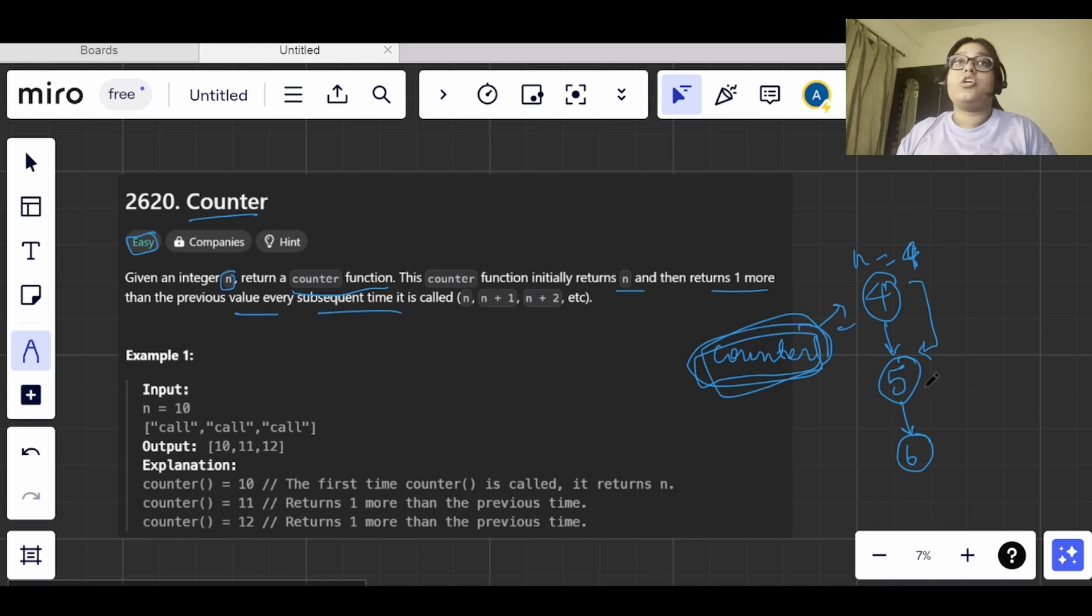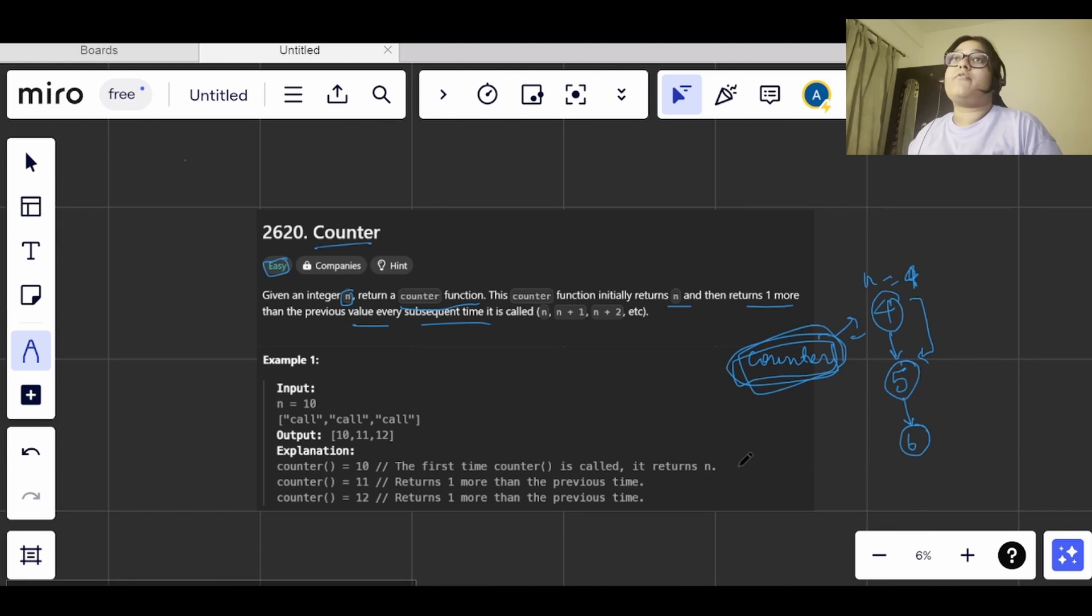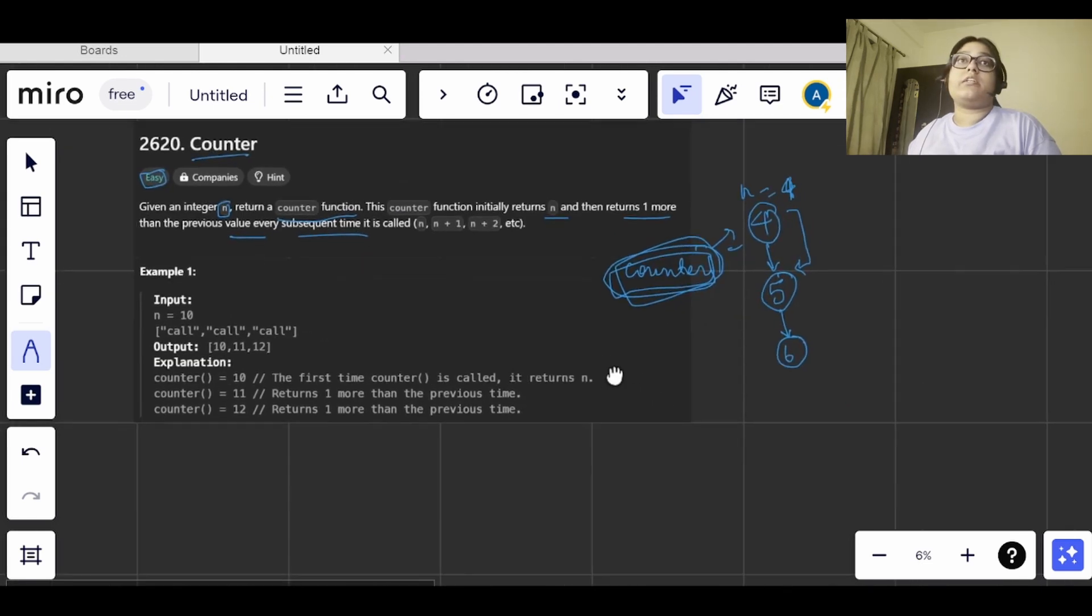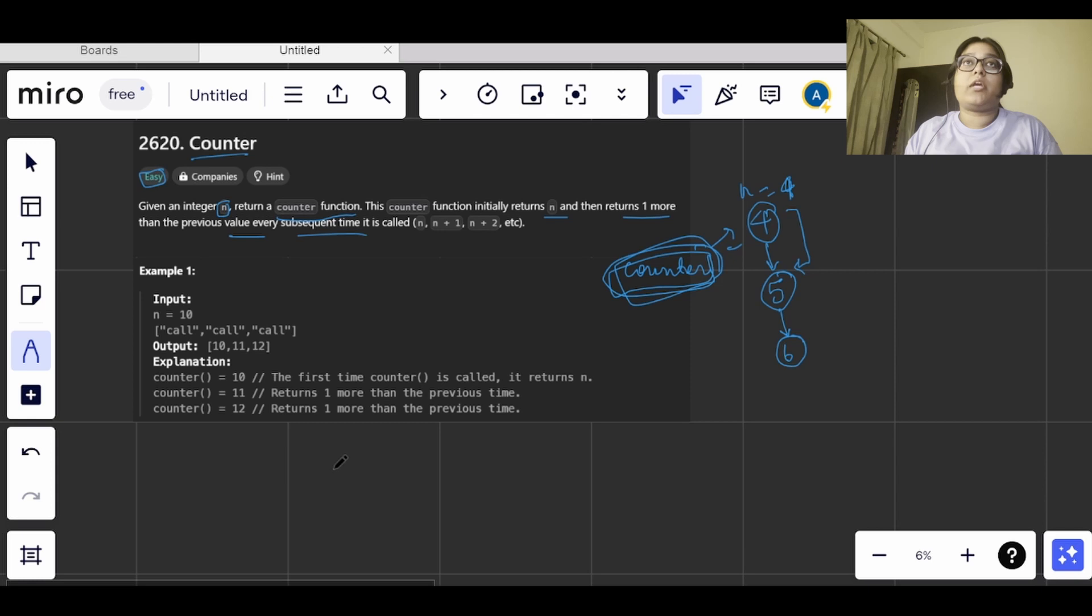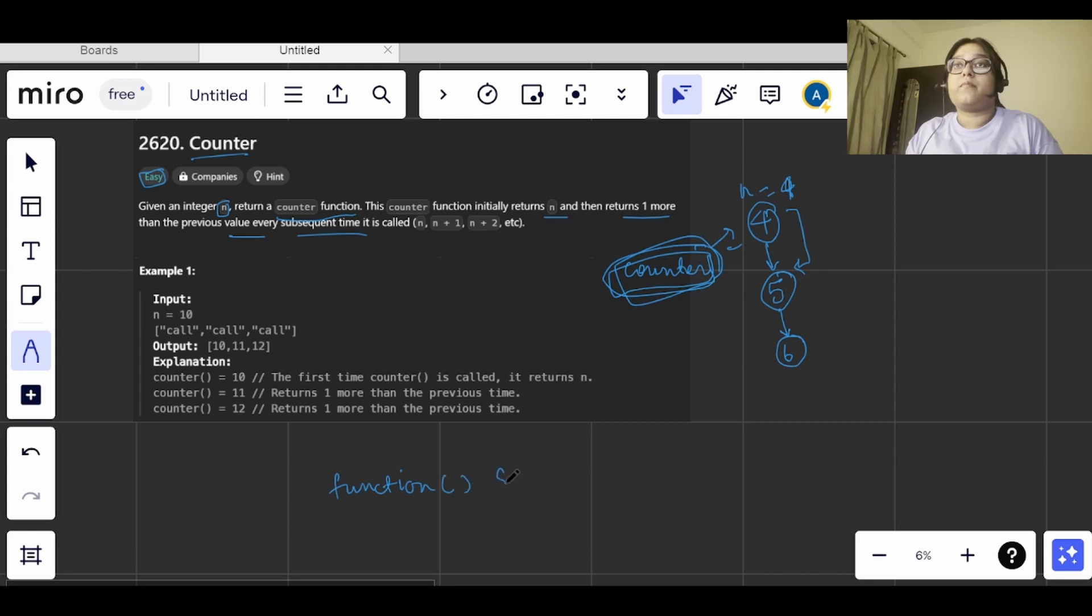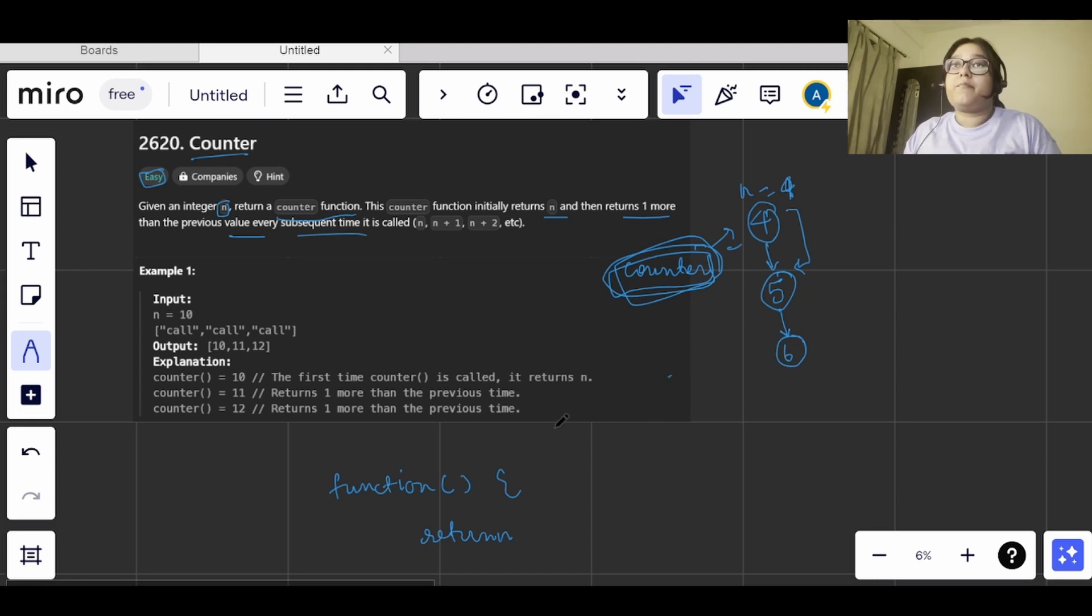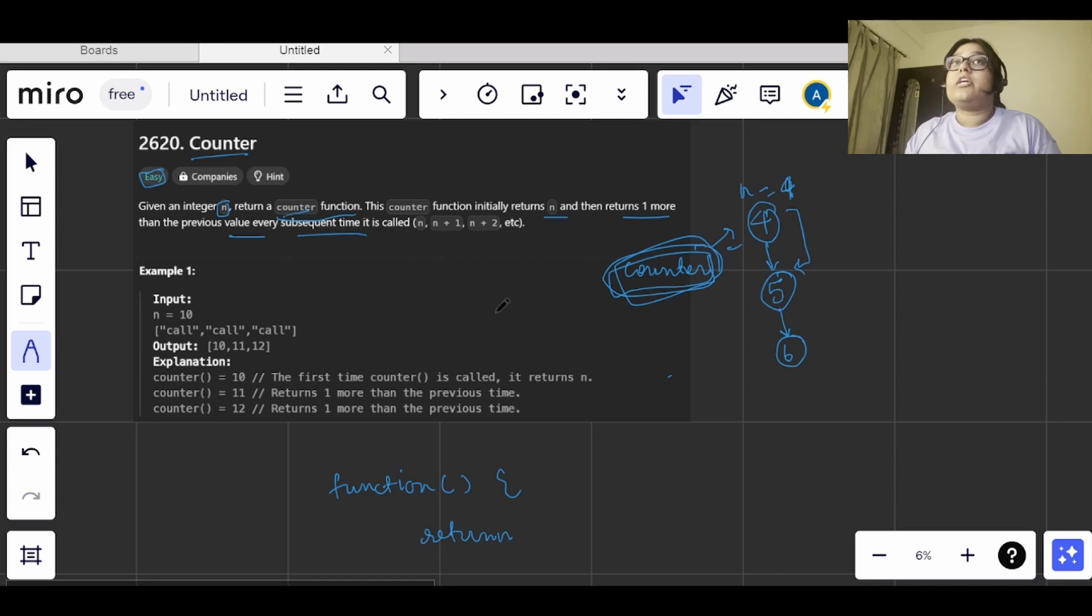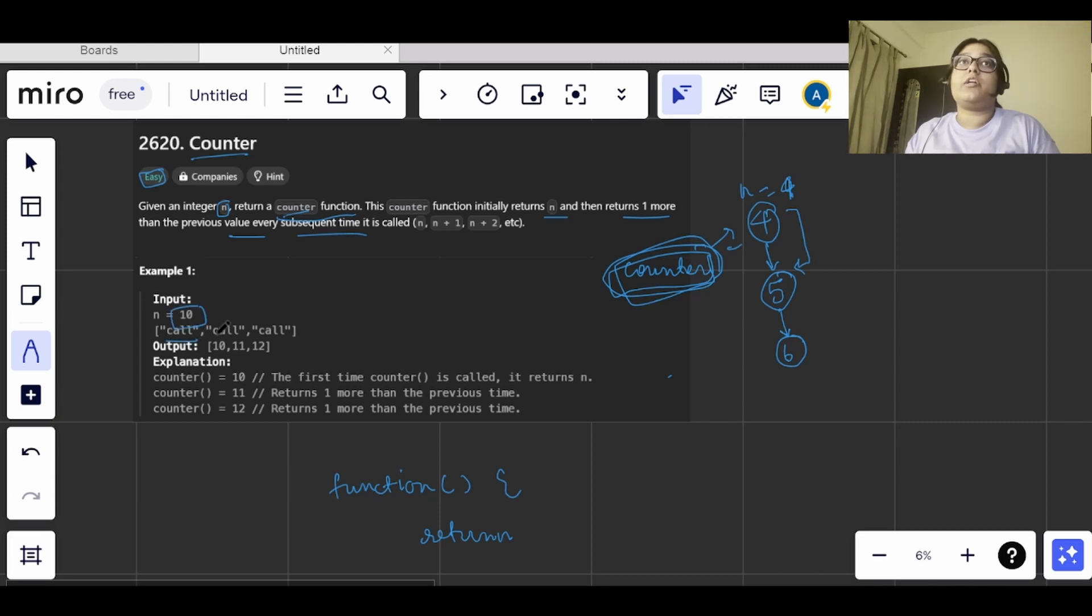The use of closures here is that we've already been given a function, and inside that we have to define a function which will return some value such that for the first time when the counter function is called, it should return the number itself. So if here we've been given 10, for the first time when counter is called it should give 10, and after that it should return 11.